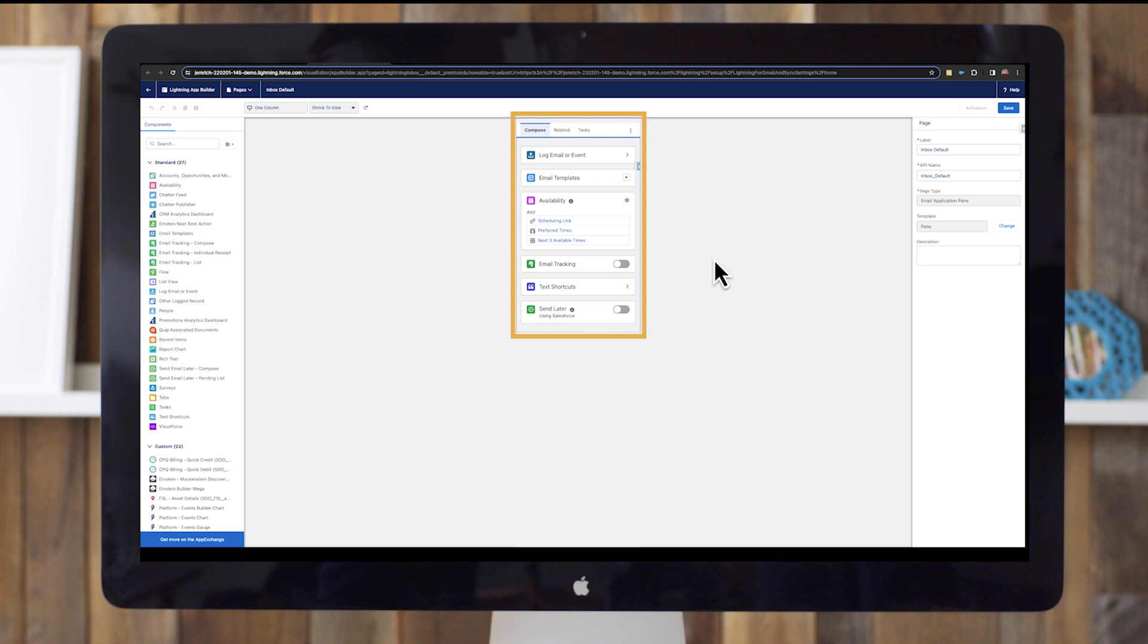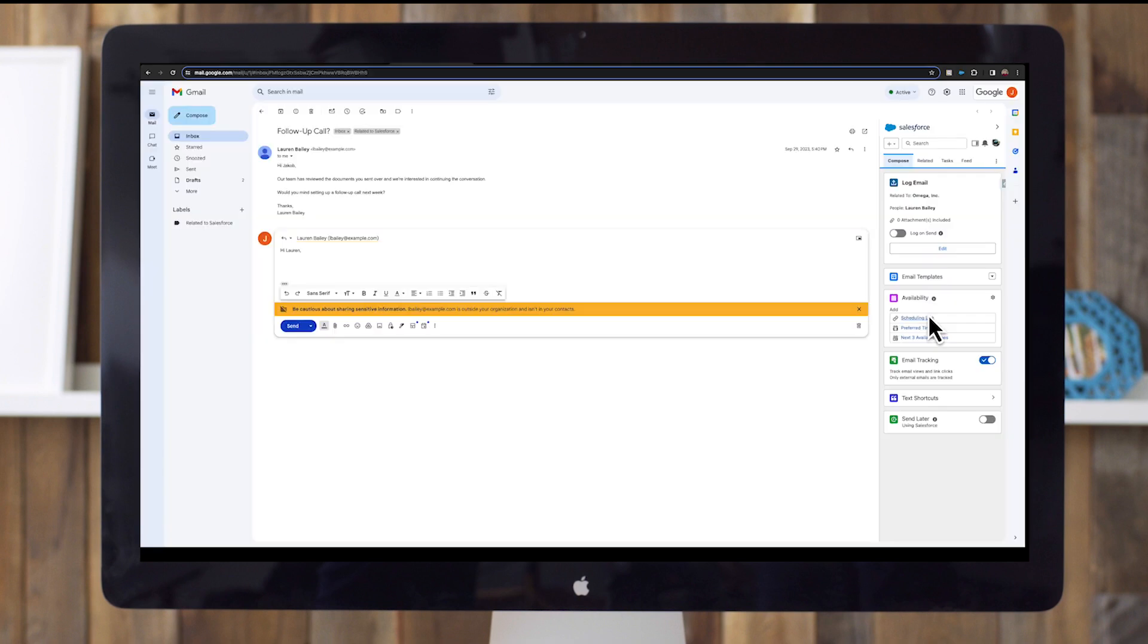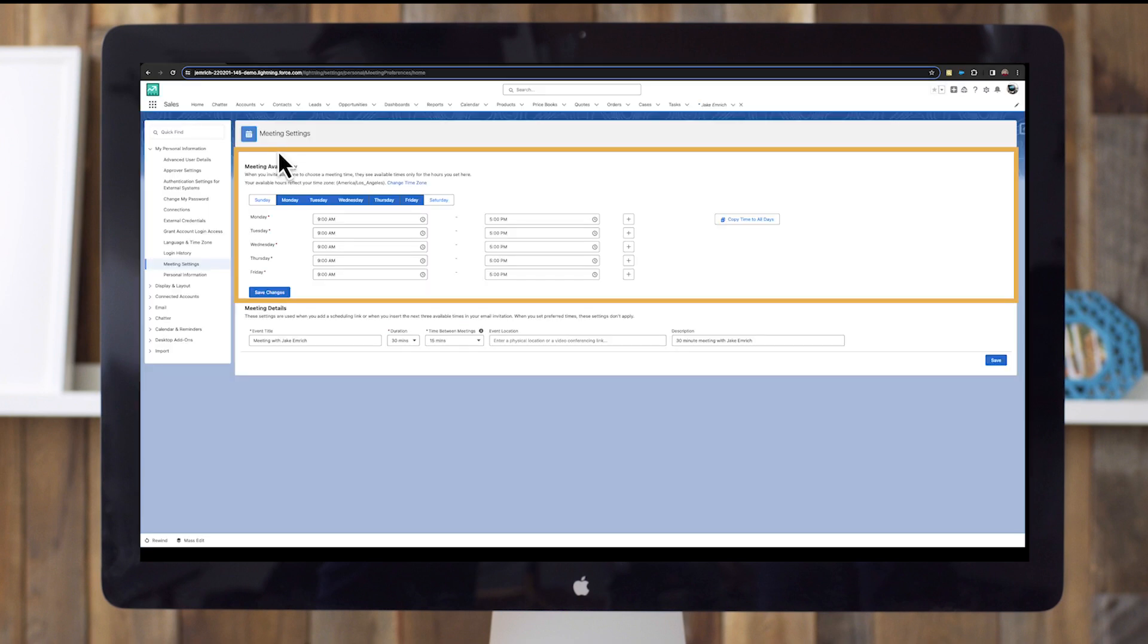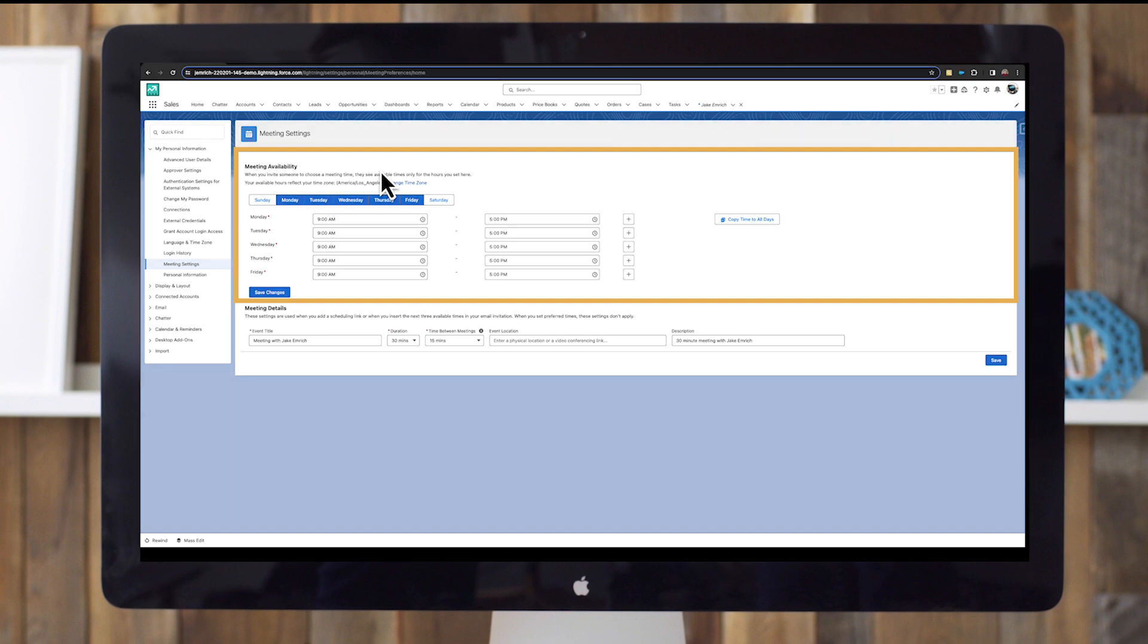Let's explore four key features of Inbox that aren't available with basic Gmail integration. The availability tool is one of the most popular Inbox features. It lets users insert their availability options in emails. Users navigate to meeting settings and specify their availability to meet with customers. To add a scheduling link to their emails, users select the days of the week they work as well as their working hours.